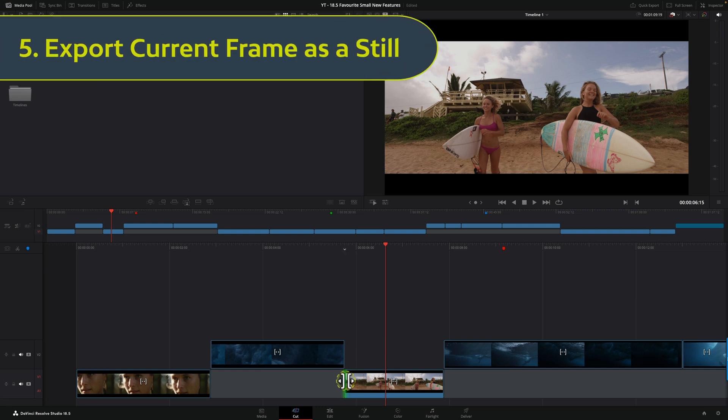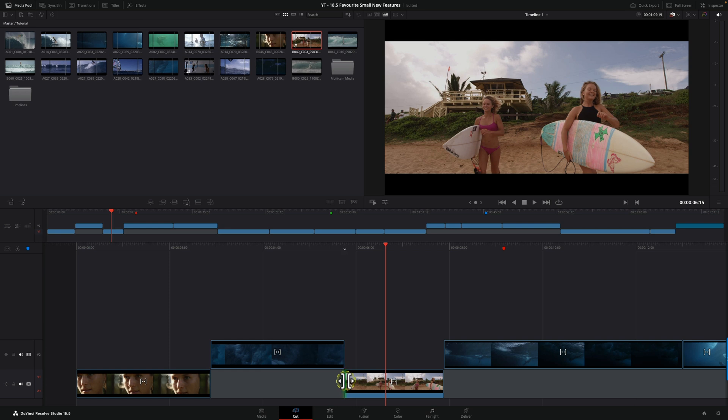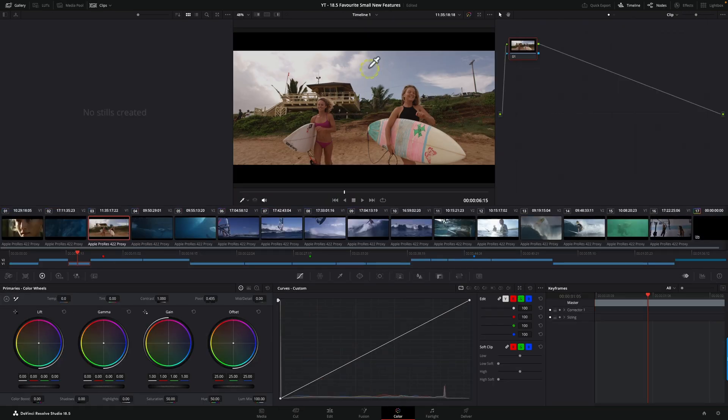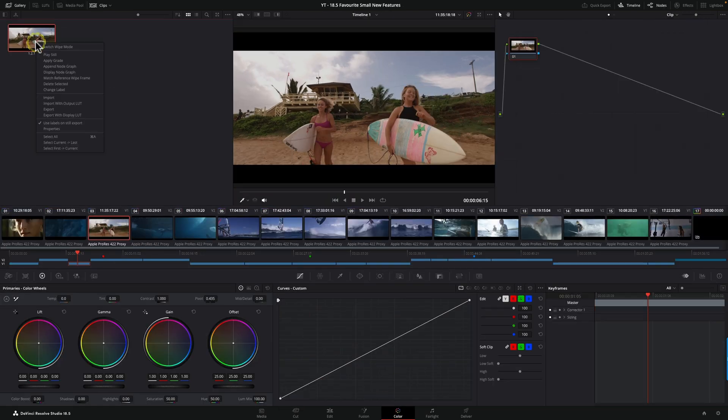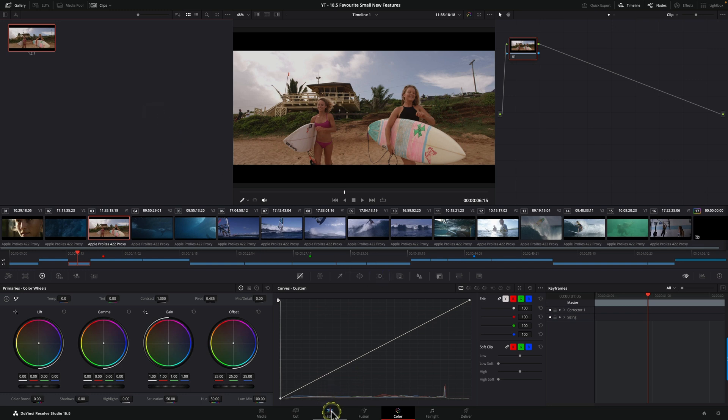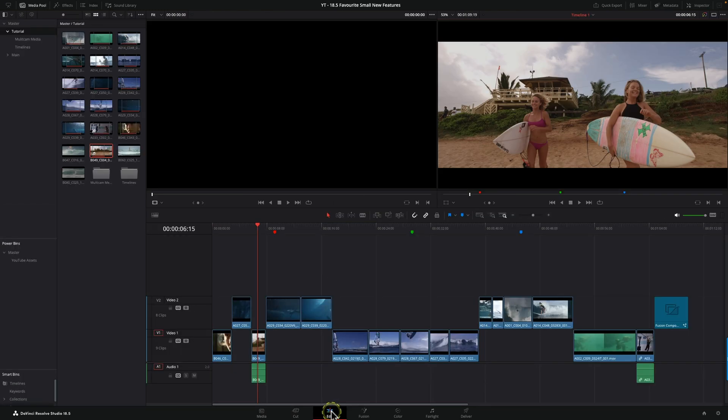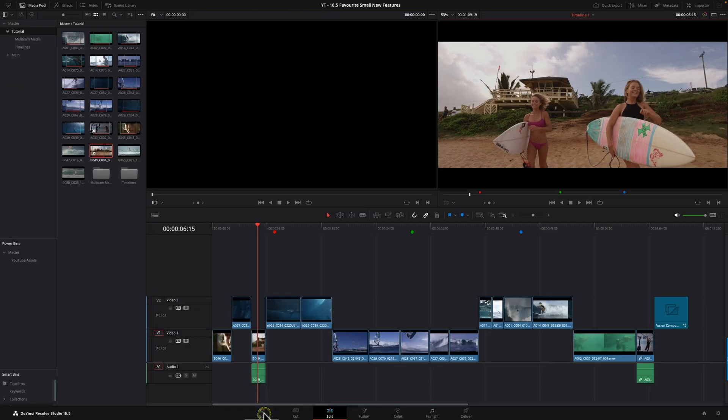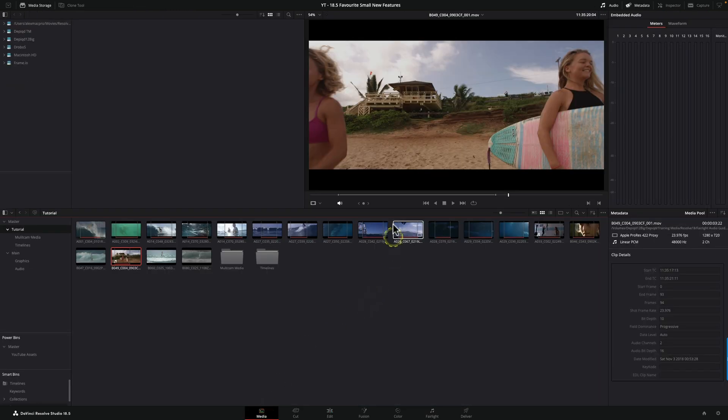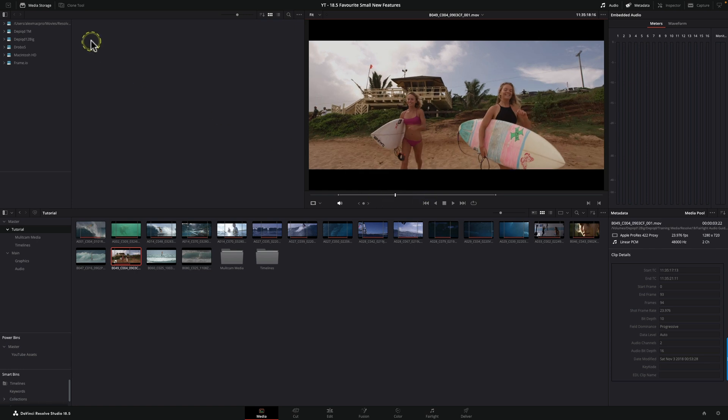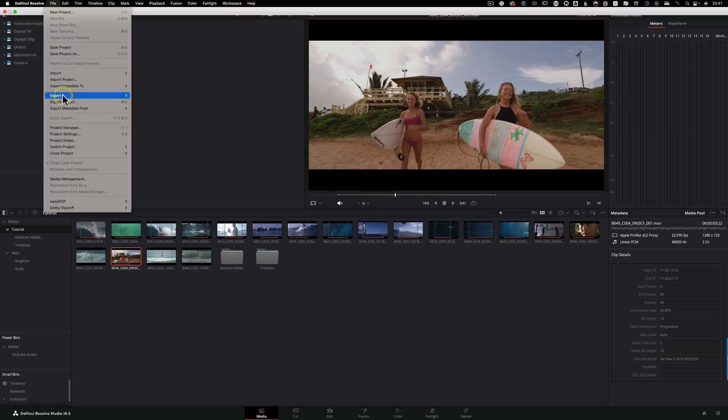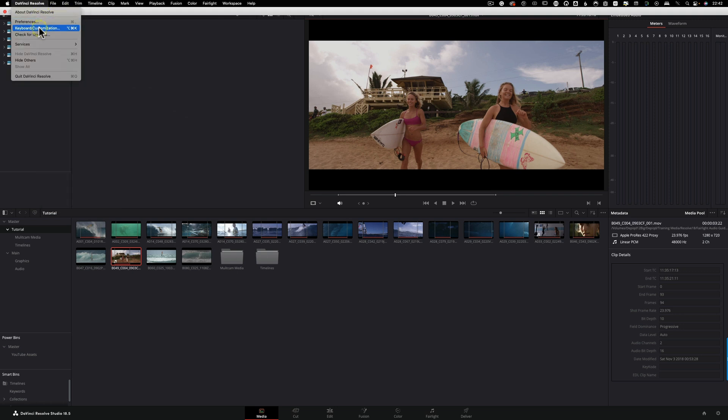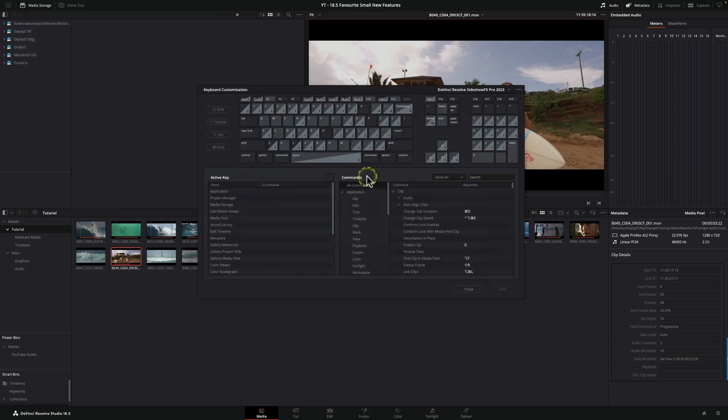Moving on to my next favorite feature, this one's really cool: the ability to export the current frame as a still. You could do this previously, but it was restricted to the color page. You had to jump to the color page, grab a still, and then export that from there. Now in DaVinci Resolve 18.5, from the media, cut, or edit page, you can export the current frame as a still simply by pressing the option in the file menu.